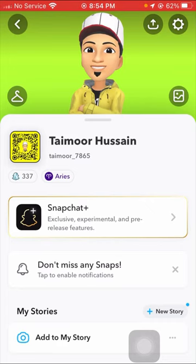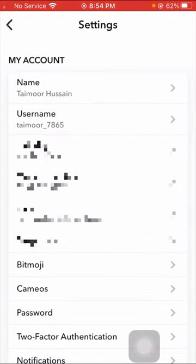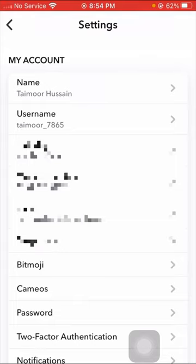Once you tap on the Settings option, you can see a lot of options are present here. As you can see, the Password option is the second last option, so tap on your Password option.